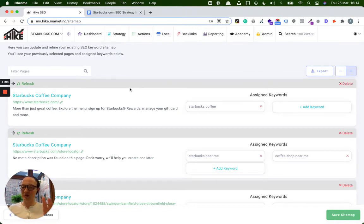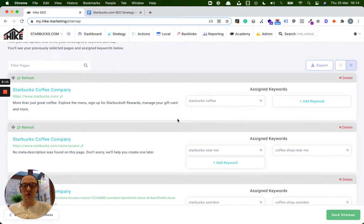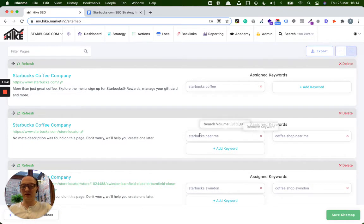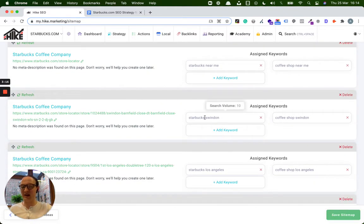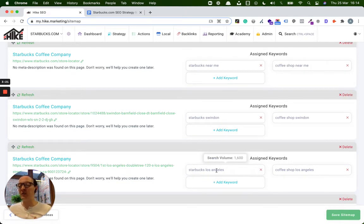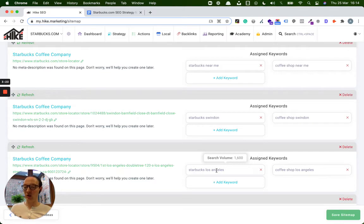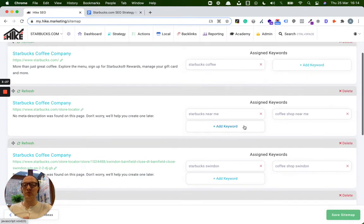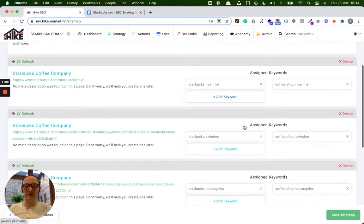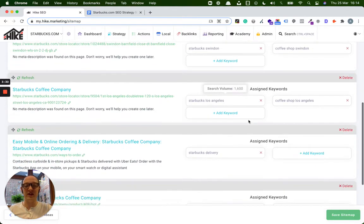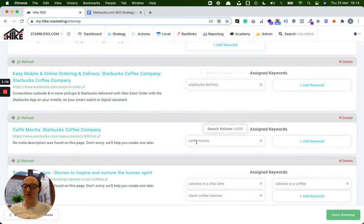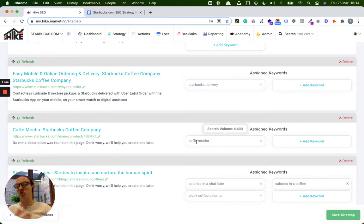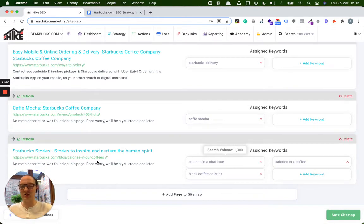Now, Starbucks falls nicely across that whole spectrum. There are keywords that Starbucks can optimize on this website that are more local-based. For example, Starbucks near me, or coffee shop near me, or I've done a couple of UK examples, Starbucks Swindon, and then a US example, Starbucks Los Angeles. Feel free to put in a town or a location close to you. So this is kind of like showing it off from a local point of view. But then also, it's got the national element to it as well. It's like Starbucks coffee, Starbucks delivery, cafe mocha, a generic keyword.